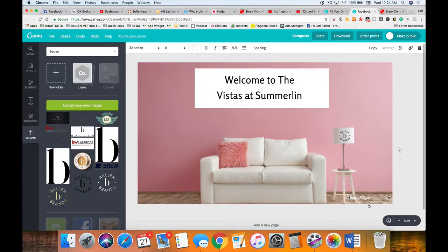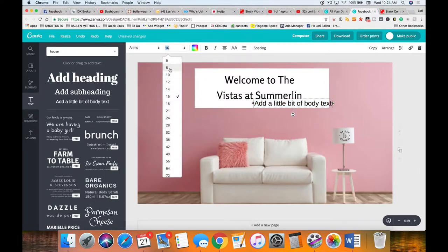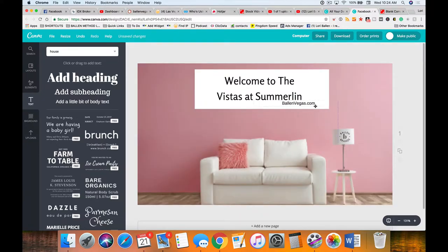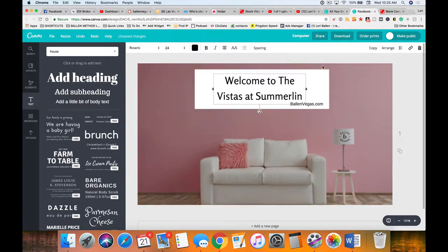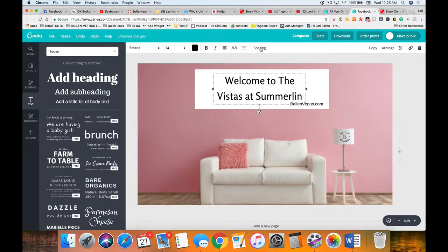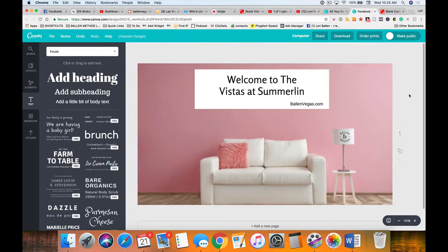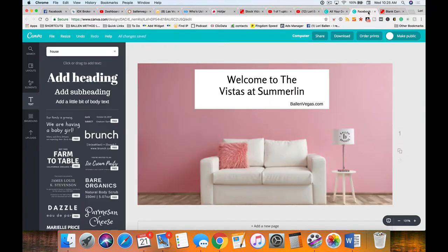Then I'll put a URL like 'ballinvegas.com' — I'll add a small line of text, make it around size 10, and place it at the bottom. My thumbnail usually takes less than five minutes, and I'll adjust the spacing. That would be a thumbnail I'd use for a video — and I already have one set up in my playlist.